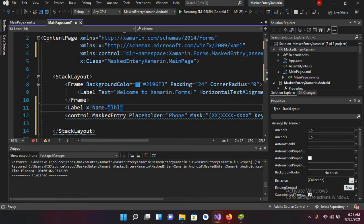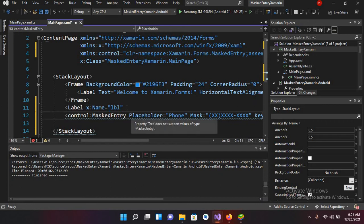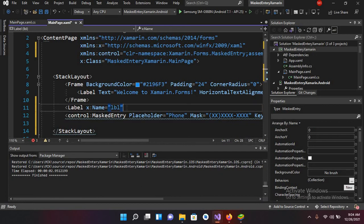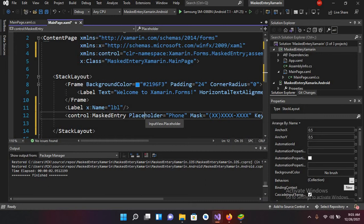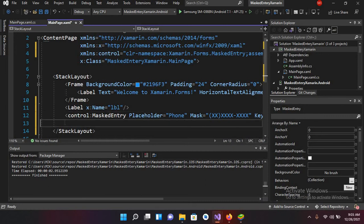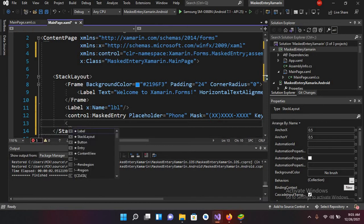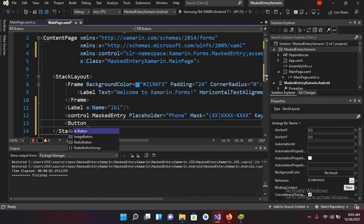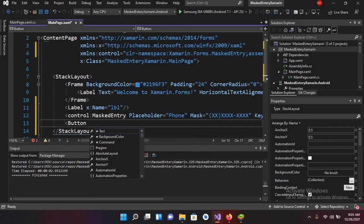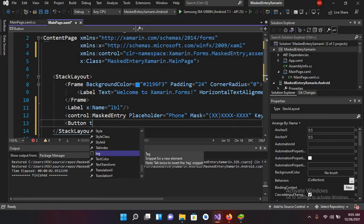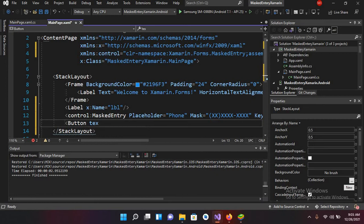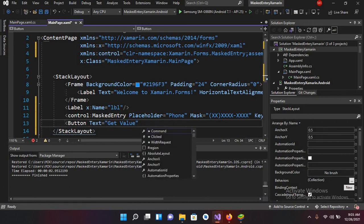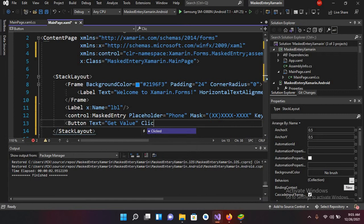LBL. And now I'll close this and now I'll create a button as well. So here I will create the button. So I'll use button and for button I'll use text as Get Value and I will also use clicked equals